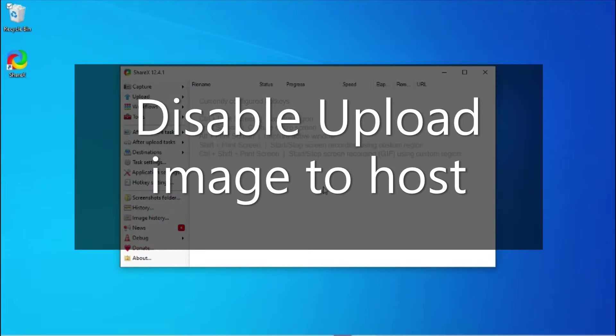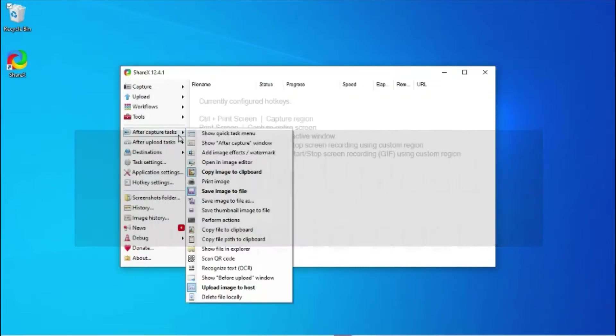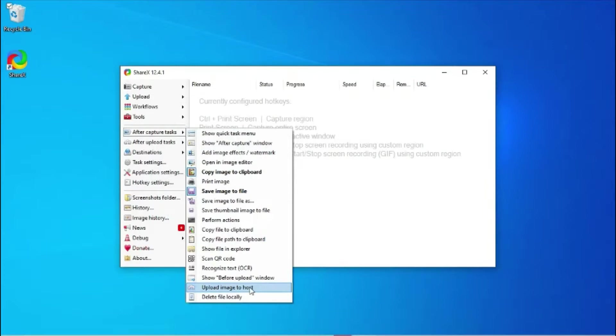Under After Capture Task, disable Upload Image Host because you don't want to automatically upload the file.